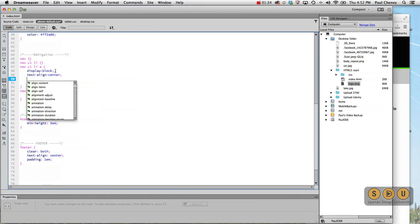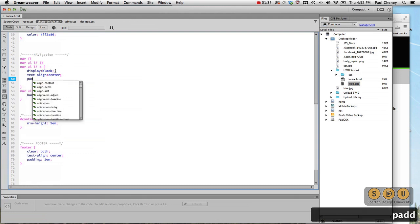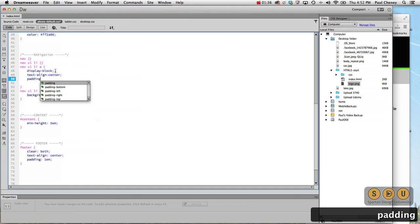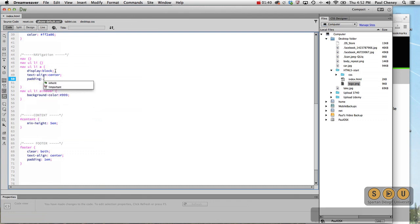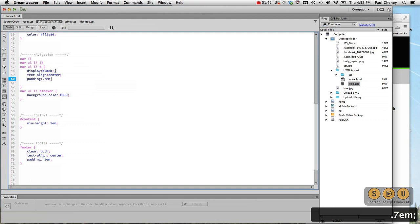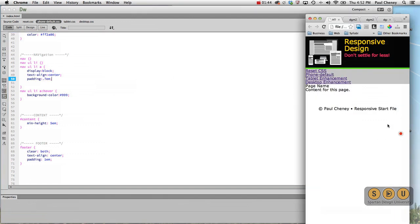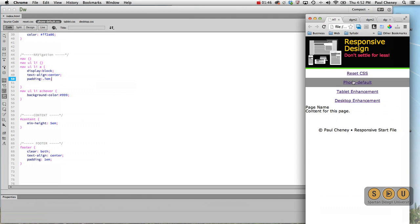Then we're going to do padding. Remember, padding is inside of 0.7 ems. Okay, so that spaces them out, puts them in the middle.